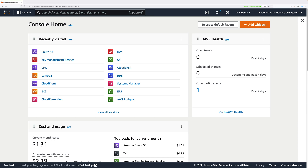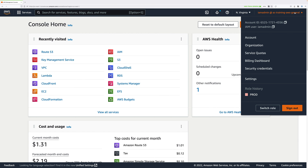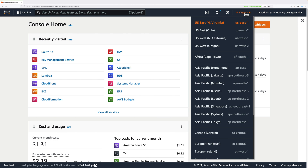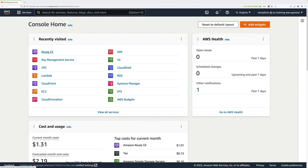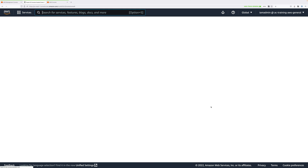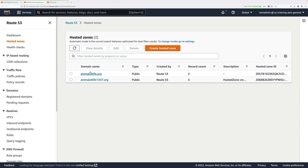Now at the AWS console, I'll step through an example of enabling DNSSEC on a Route 53 domain. I'm logged in as the IAM admin user with admin permissions, and I have the Northern Virginia region selected. I'll open Route 53 in a new tab and click on Hosted Zones. In my case, I have two hosted zones: AnimalsForLife.org and AnimalsForLife1337.org. I'm going to DNSSEC-enable AnimalsForLife.org, so I'll go inside that hosted zone.